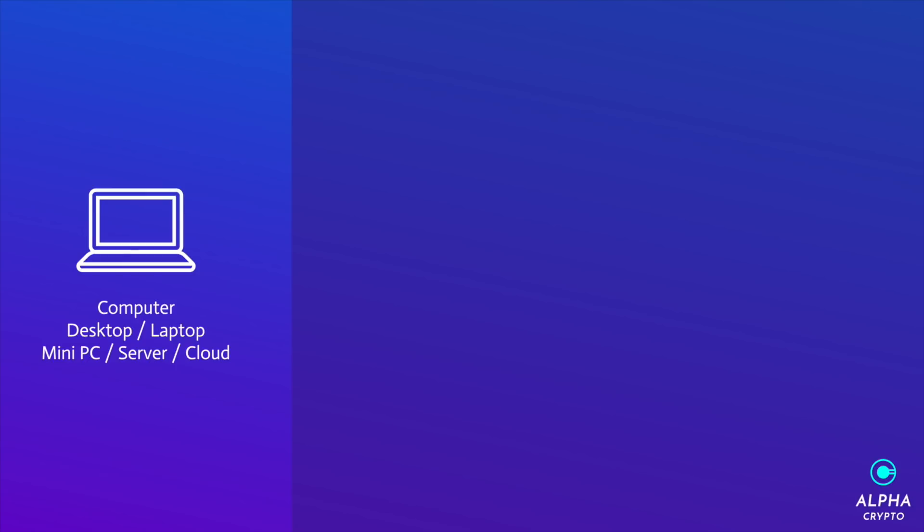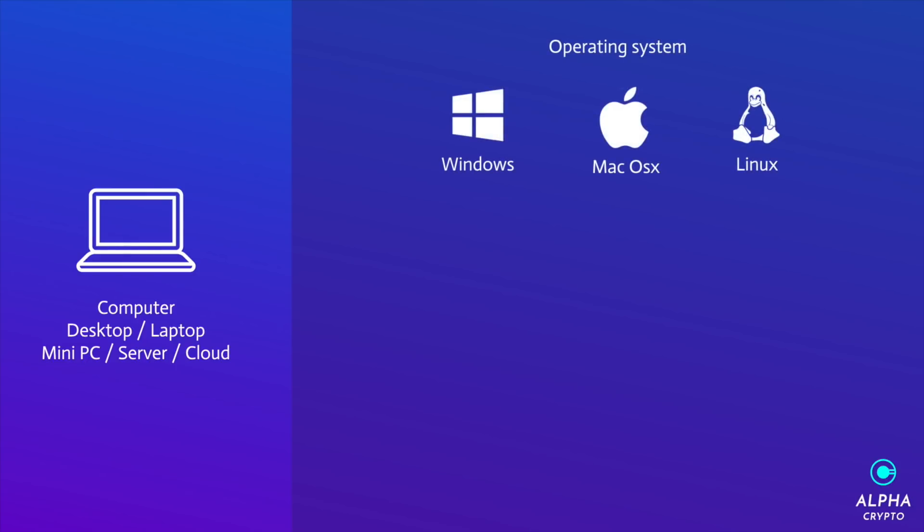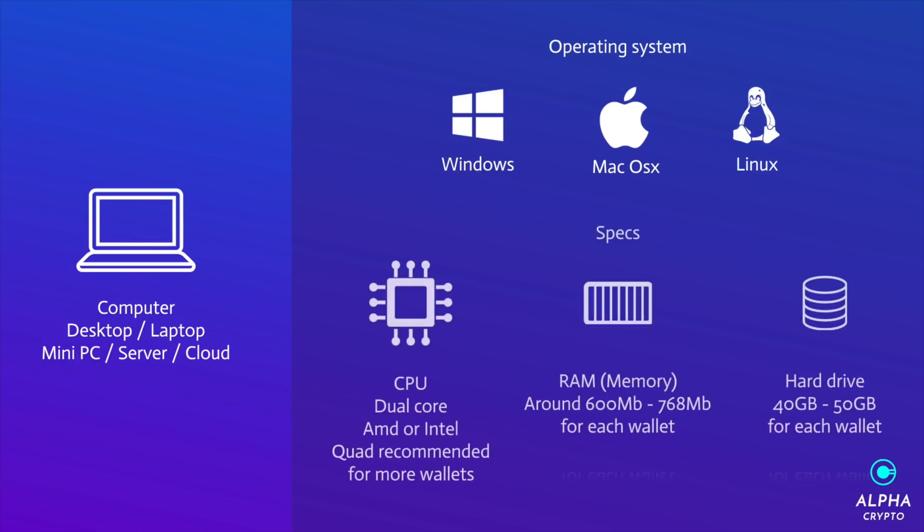So next up we need an operating system. Windows, Mac OSX, or Linux is fine. Most wallets actually run on Windows, so if you have a Windows machine that's great. You're probably most compatible with most wallets.